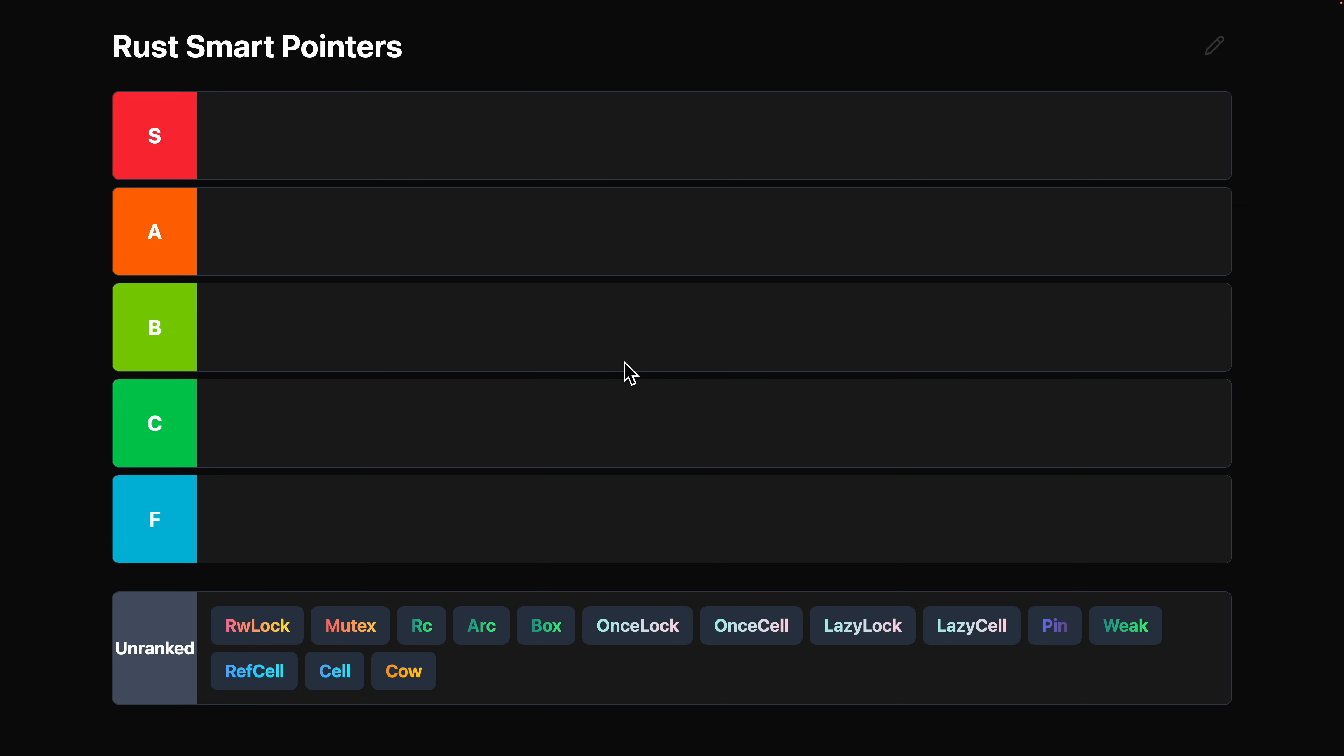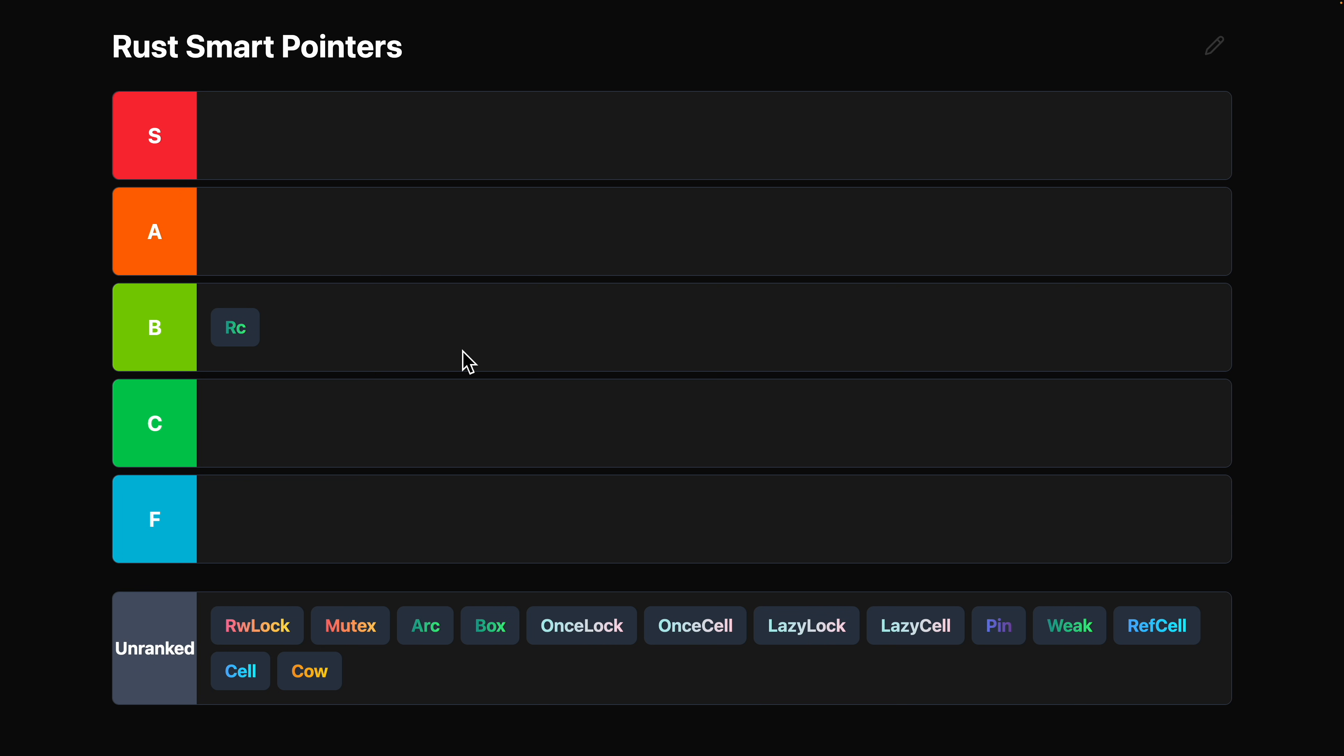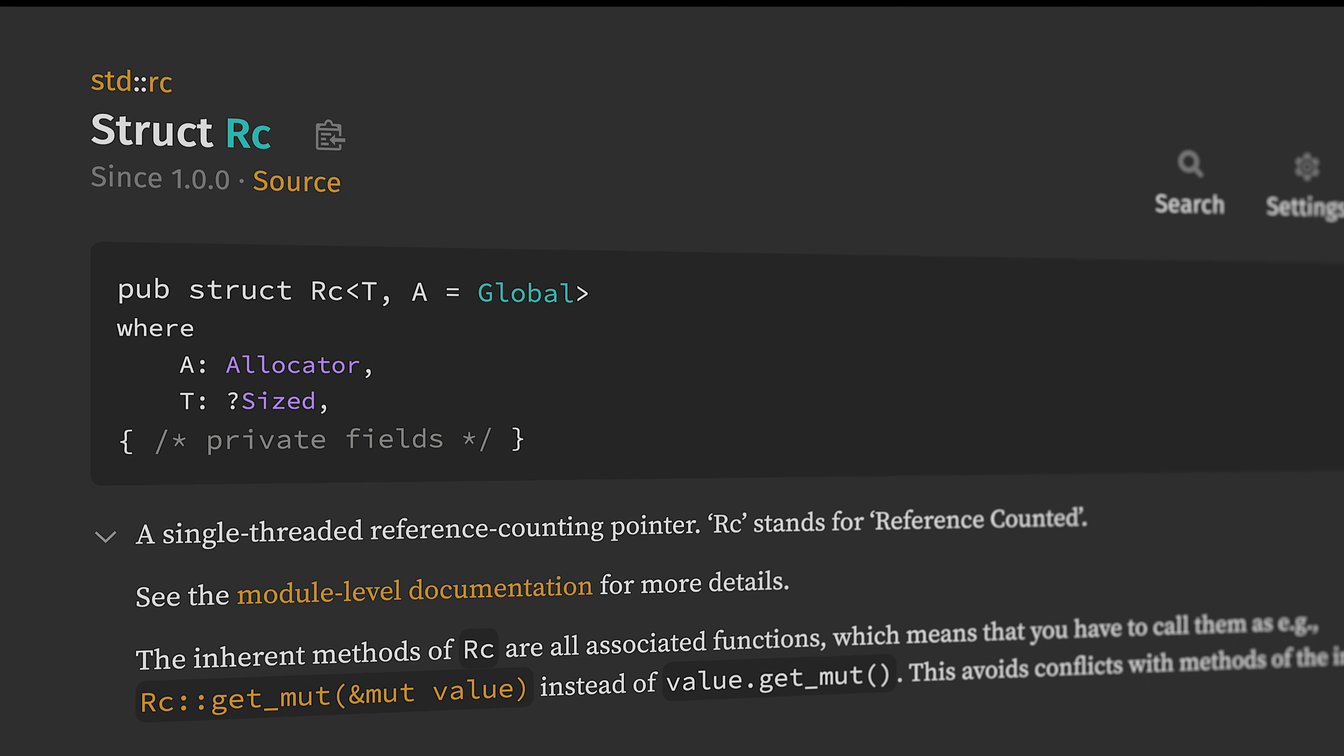Kicking things off, RC. It is a solid, solid, solid B tier. Yeah, B tier.